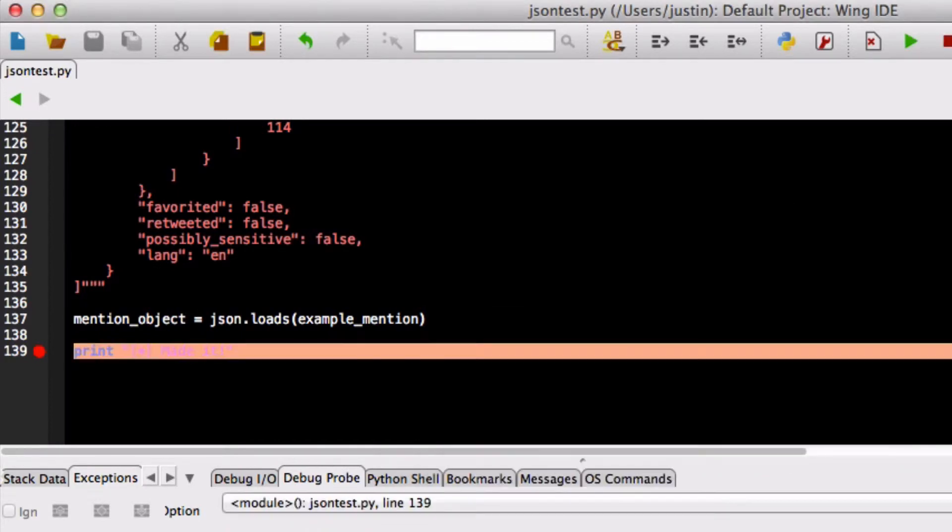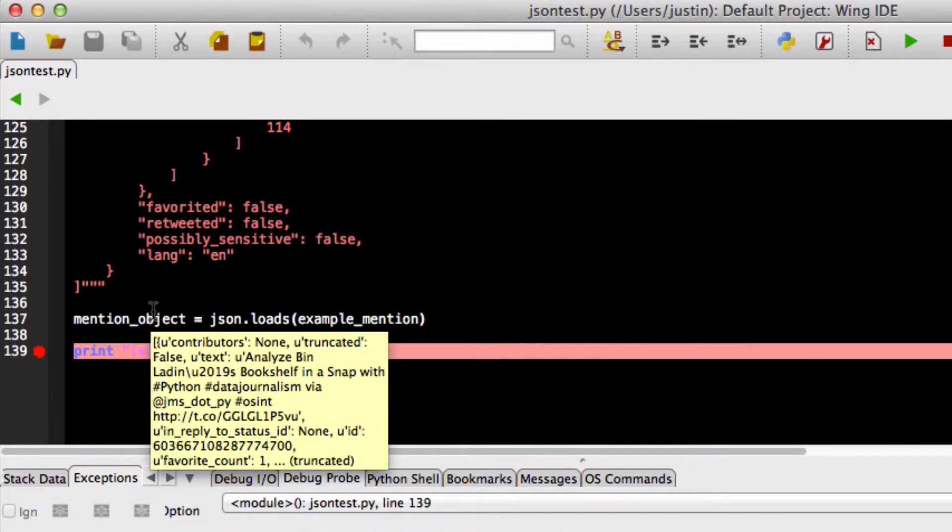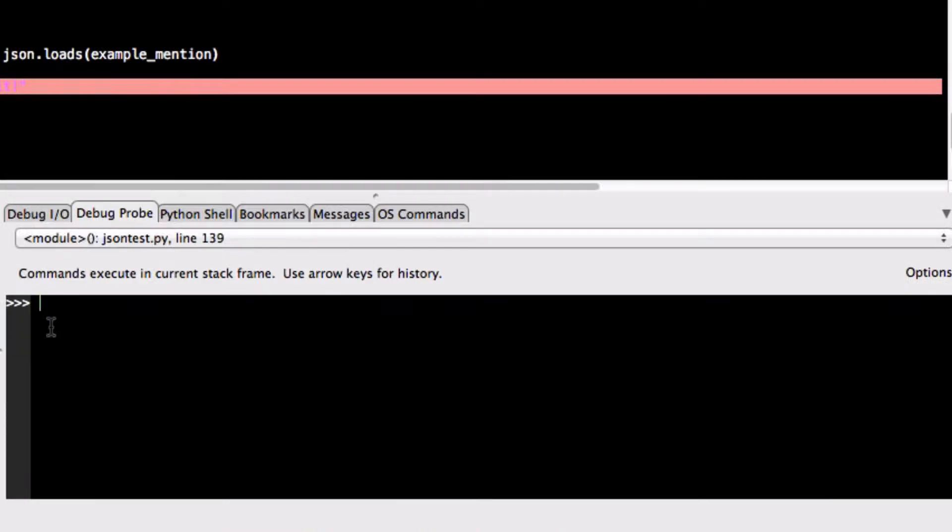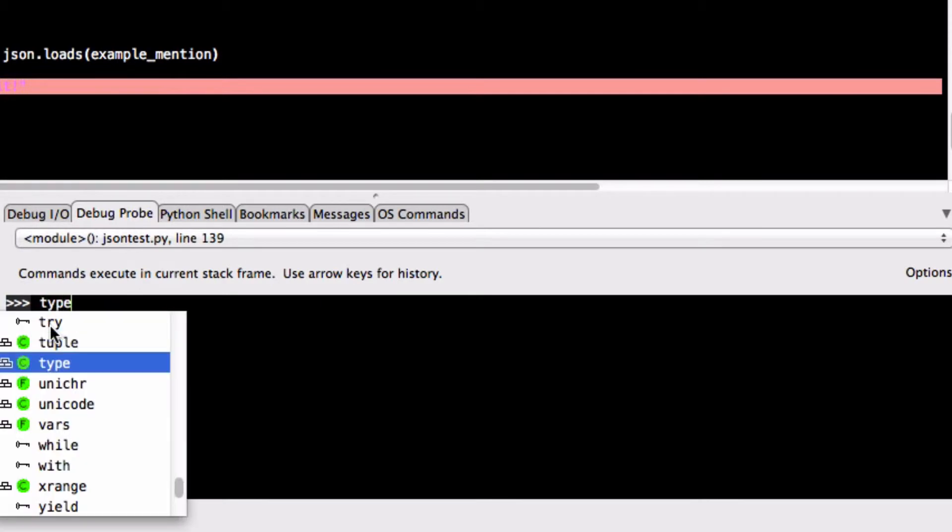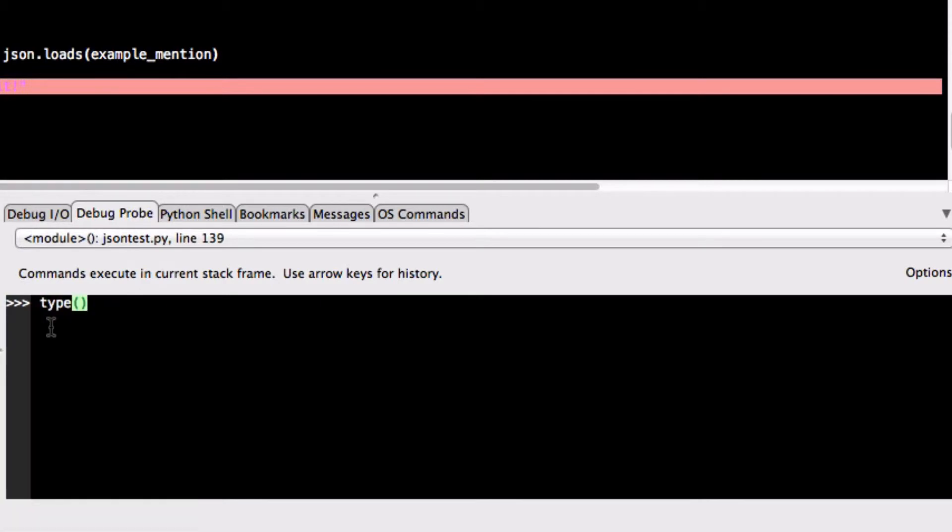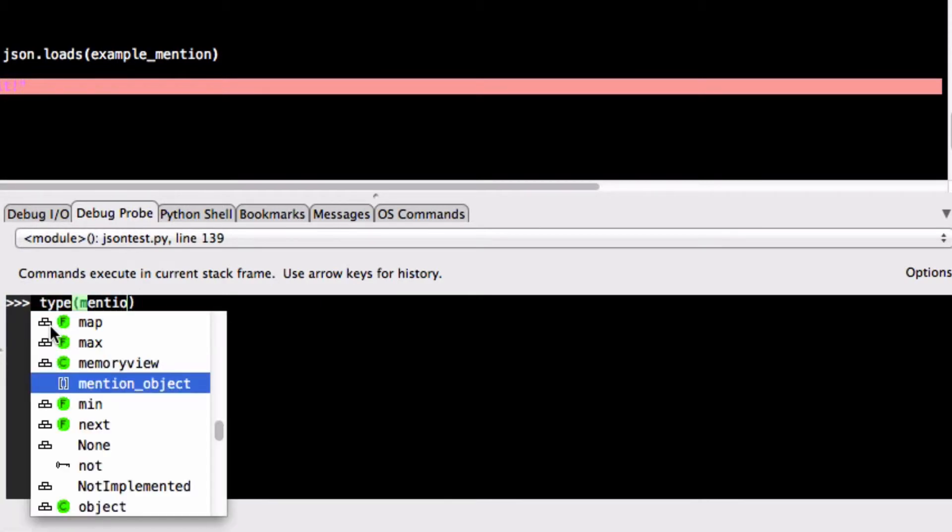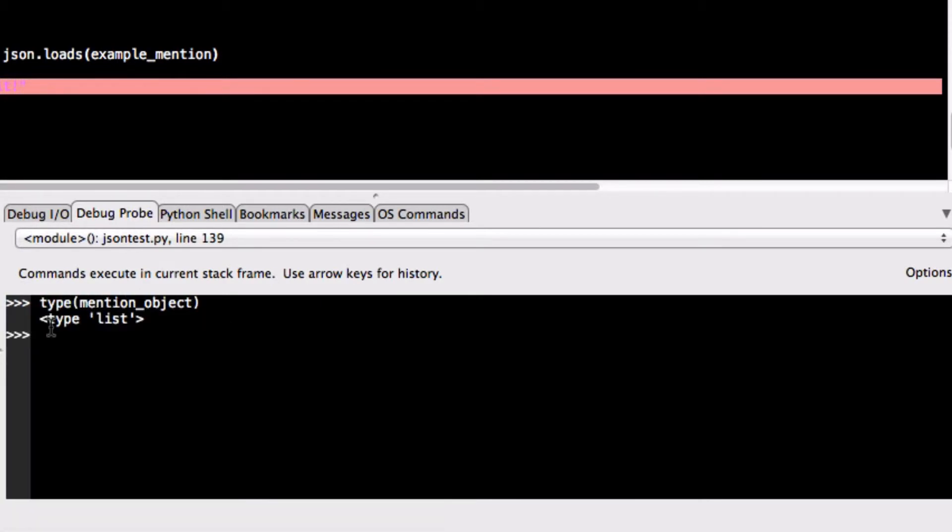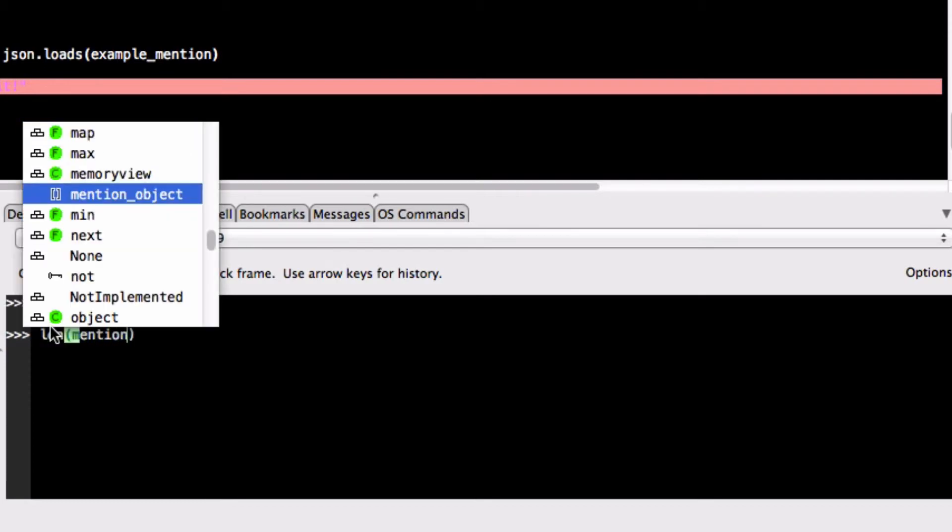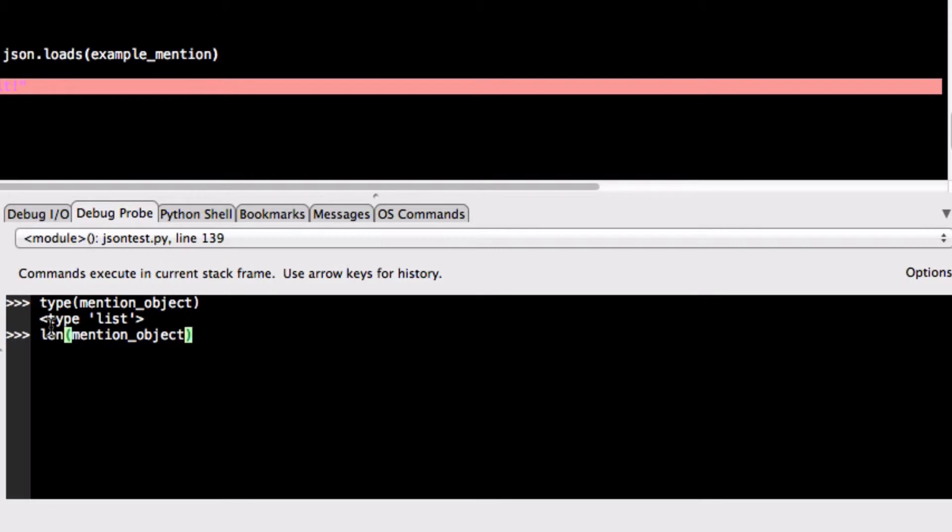All right perfect so our breakpoint gets hit. Of course if we mouse over the mention object that's going to tell us that yes in fact the conversion has happened we haven't had any problems. Now we're going to use the type function to actually look at what is this object now and we see that it's a Python list. So we can ask what's the length of this list by using the len or length function and it says one.